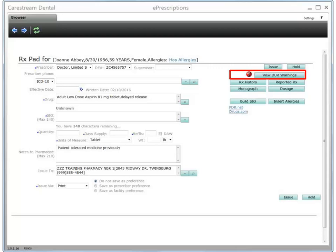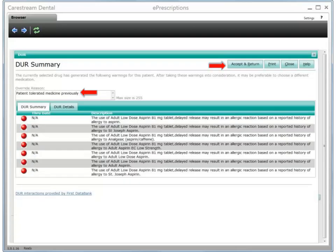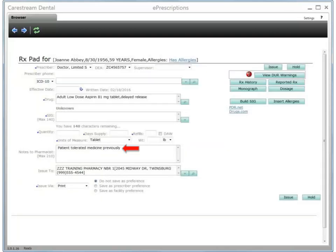Once a drug is selected, the View DUR Warnings feature becomes active. DUR warnings are based solely on the allergens added for that patient in the ePrescriptions module before creating a prescription. Allergen information from Softdent is not linked, and any allergens added while creating a prescription will not prompt notifications until the next prescription is written. DUR warning notifications can be in red, green, or yellow. Warnings in red must be viewed before issuing the prescription. If the DUR summary includes a red warning, you can still choose to prescribe the medication and include an override reason. Click Accept and Return.